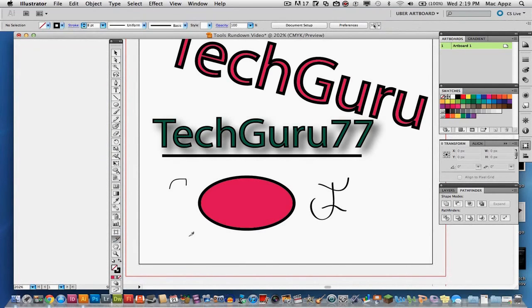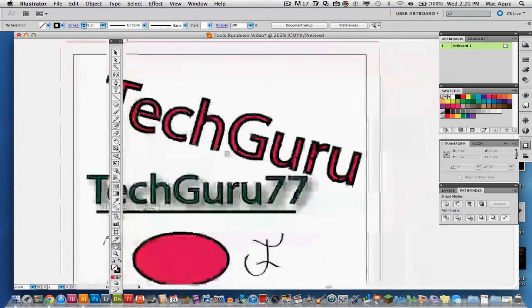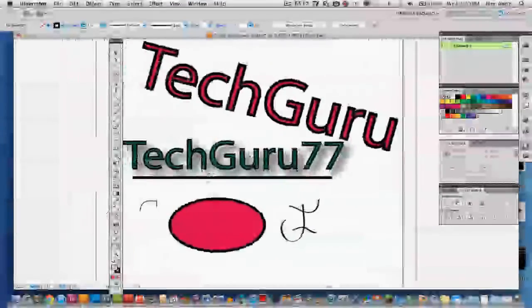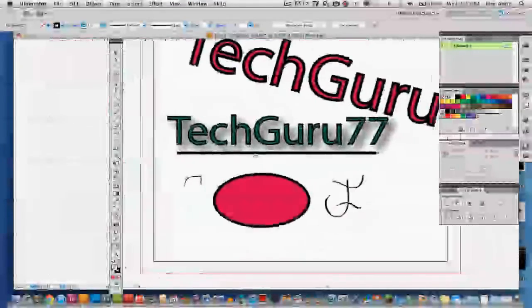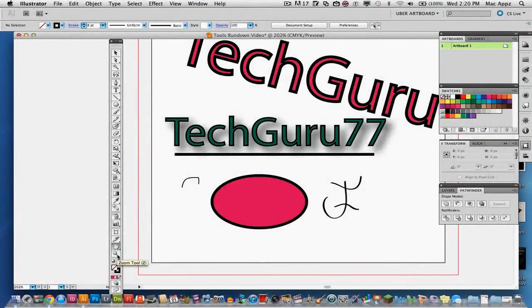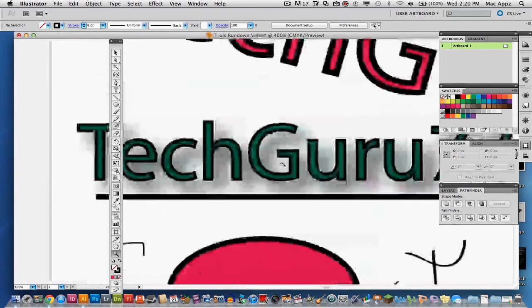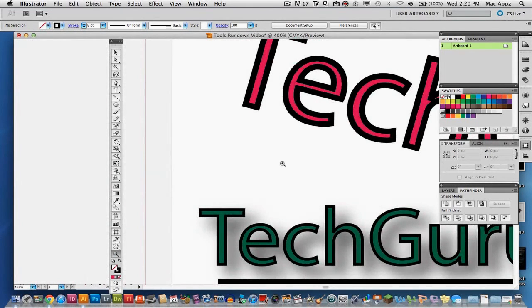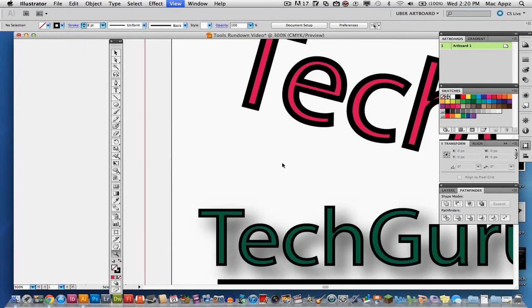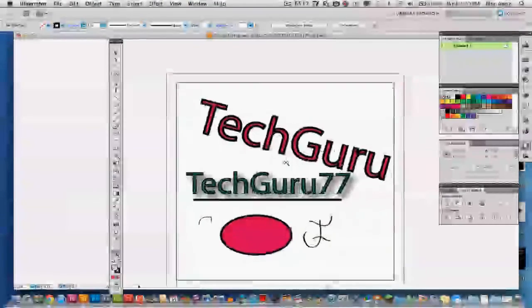Next is the slice tool which is kind of like a cropping tool, you can go in and actually go ahead and cut specific items out of your project. The hand tool here will allow you to, if you have a big project, allow you to scroll through by using the hand tool by clicking and dragging and of course lastly you have your zoom tool which you can go in and click on and zoom specific areas. You can also hit command or control plus and that will zoom in and command and control minus and that will also zoom out as well.